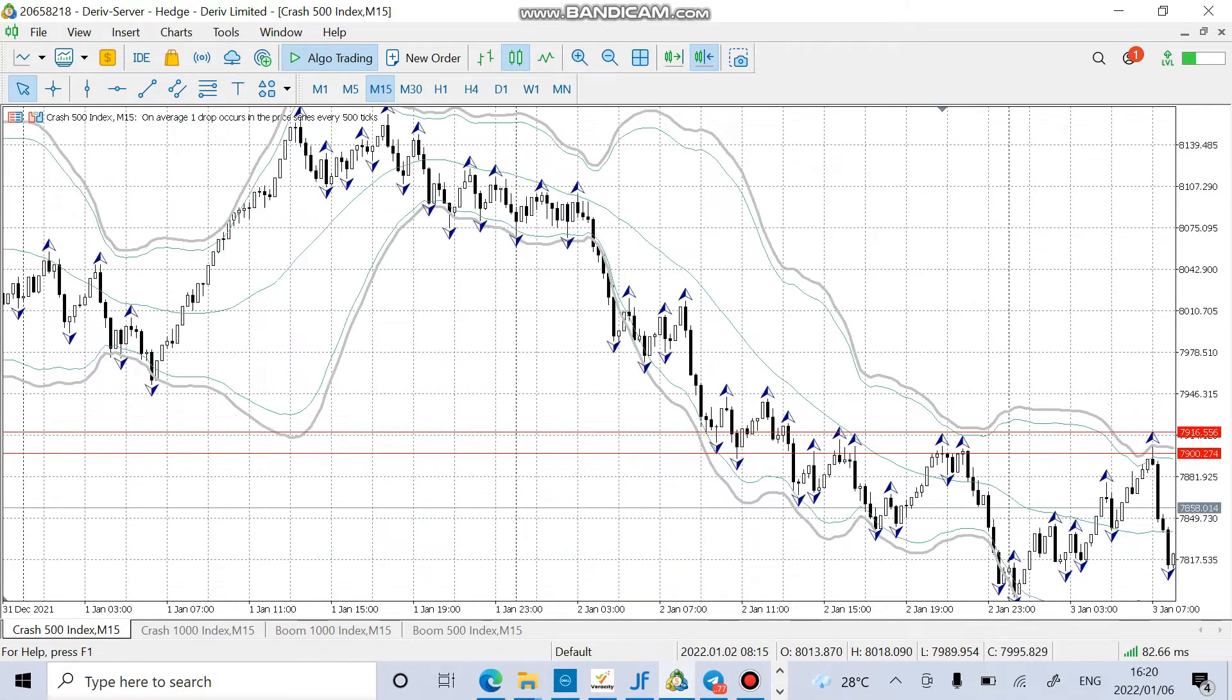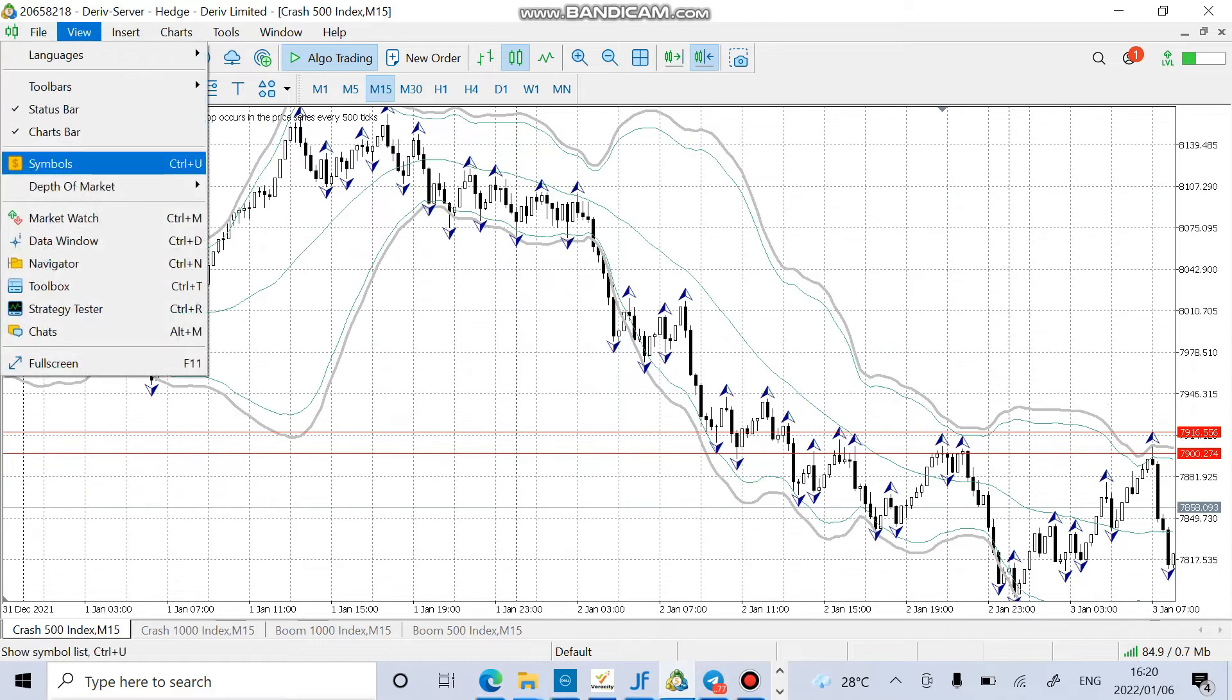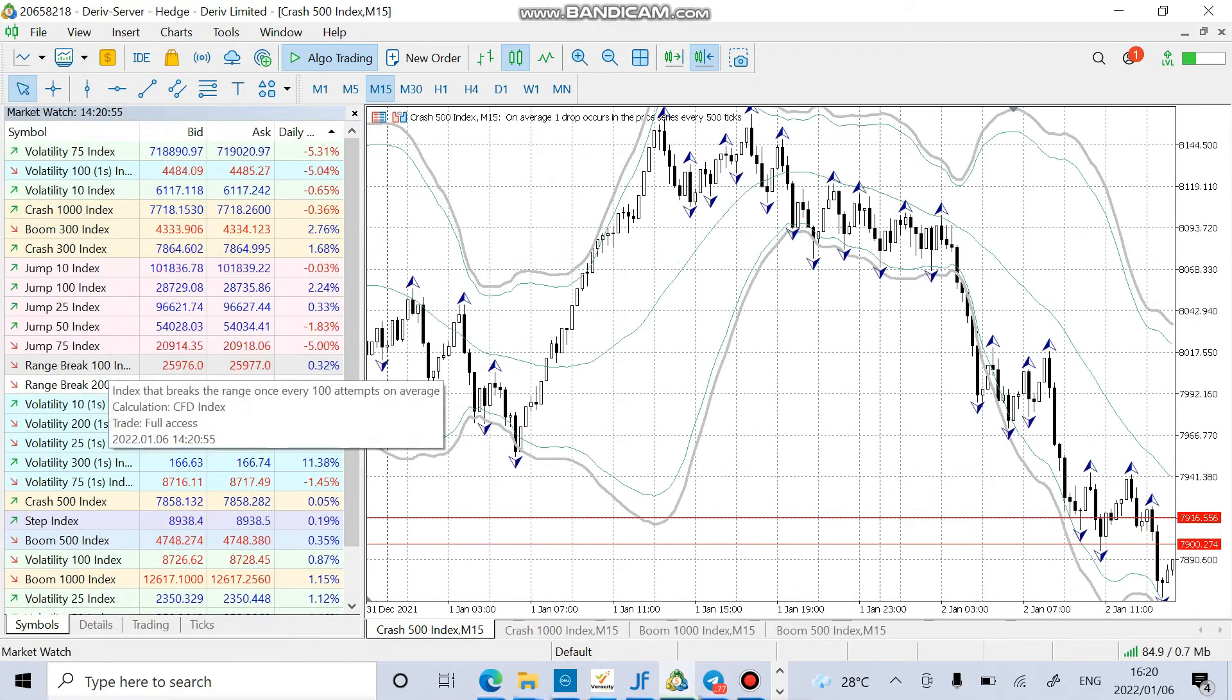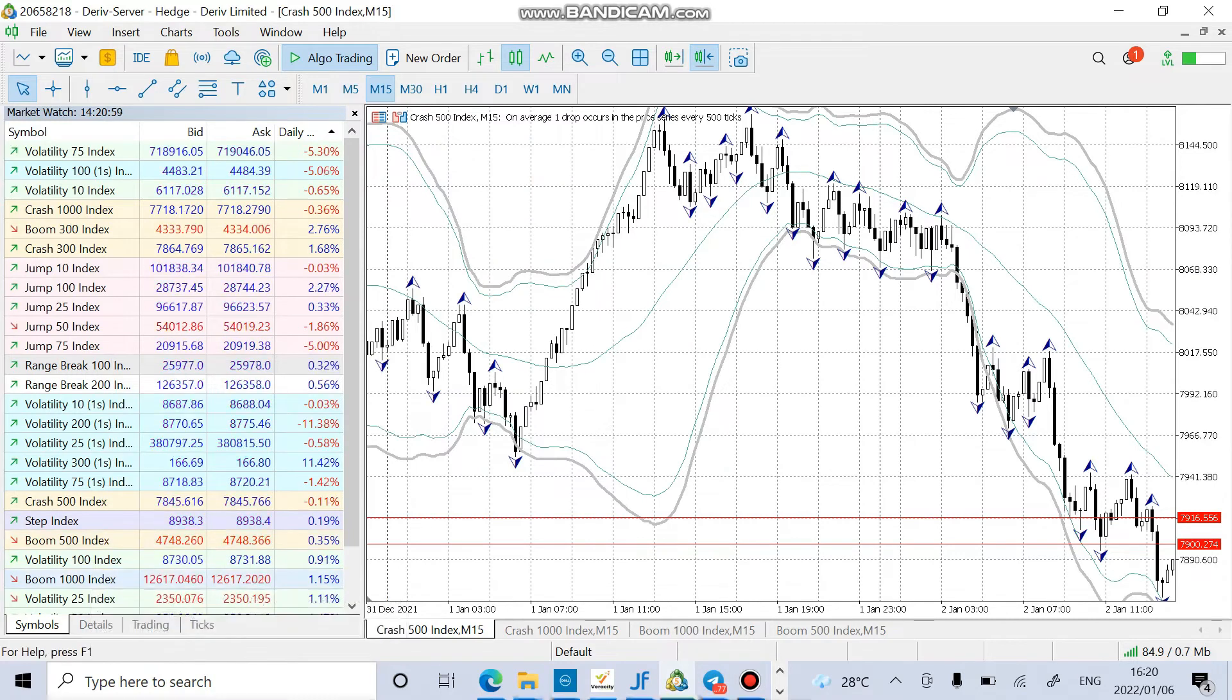You can try it guys. And then on Boom, it's the opposite. If you add Boom 500 here, let's just add Boom 1000 here and then I will show you that the strategy is really working.